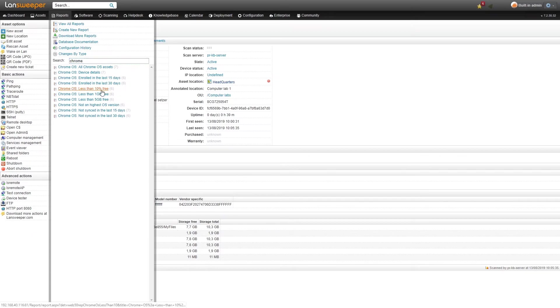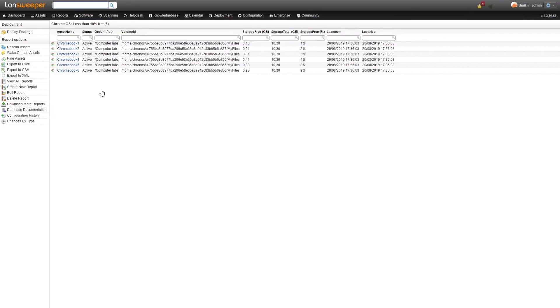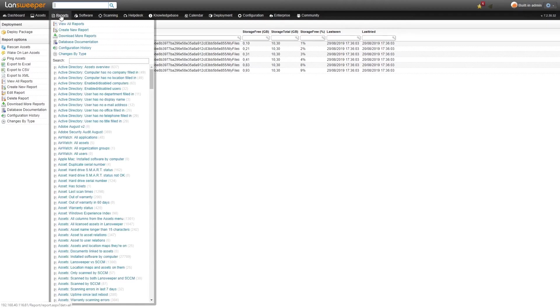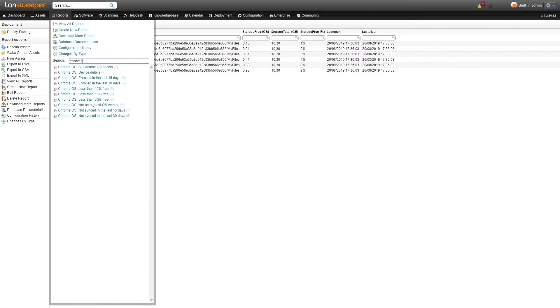We also have reports that you can use more for audit purposes. For example the less than 10% free report will give you all the Chromebooks that have less than 10% disk storage available so you can easily identify which machines are almost running out of space so you might want to take a look at them and clean up their hard drives.